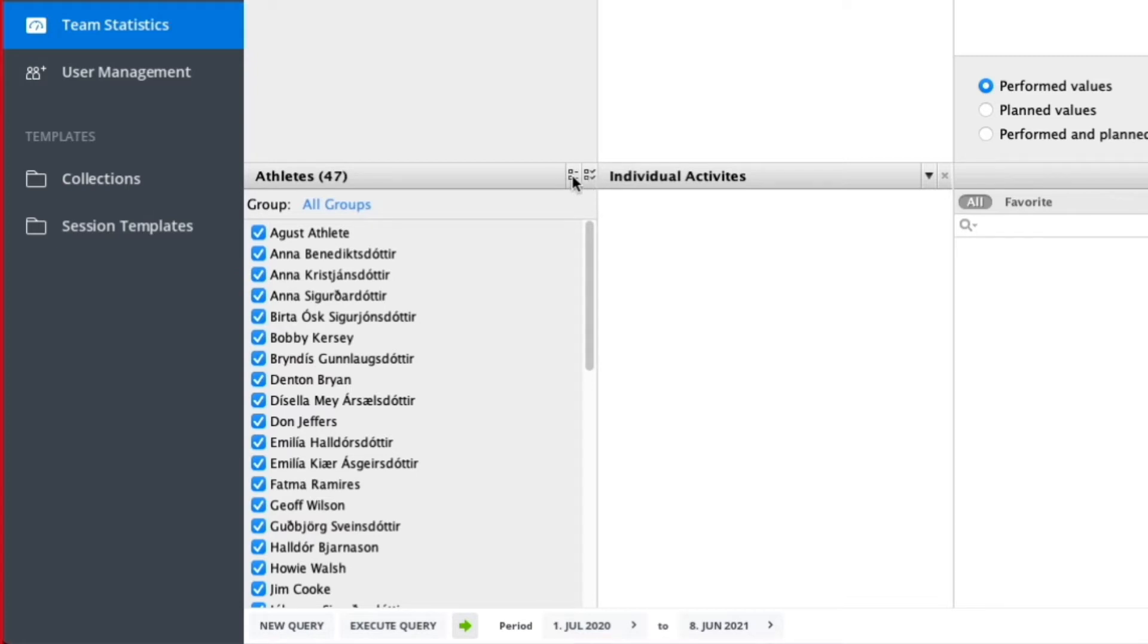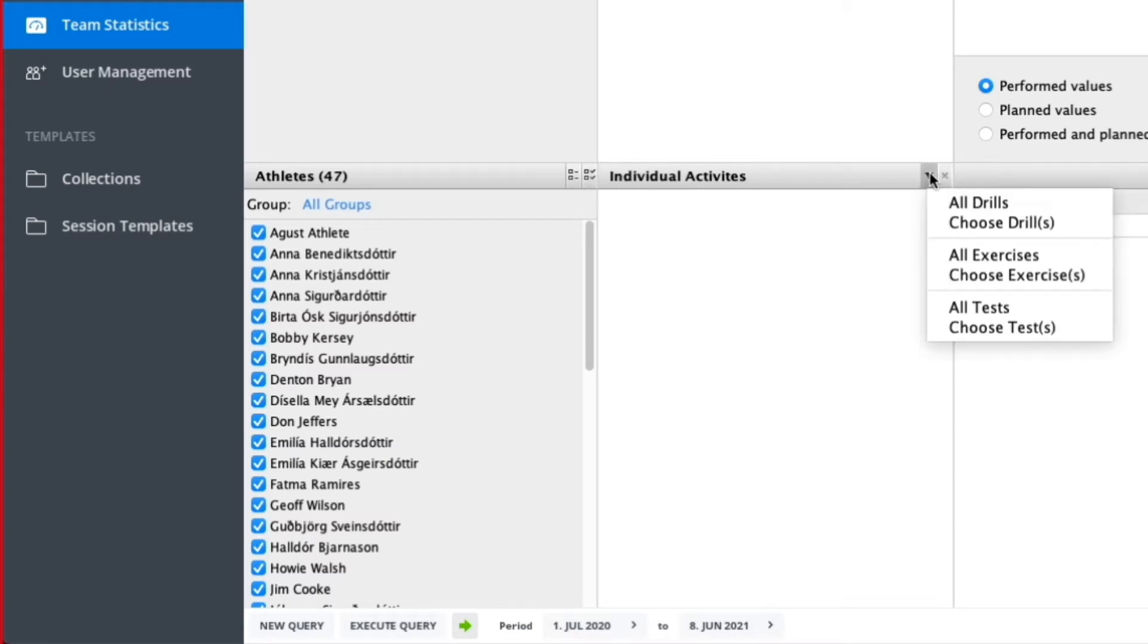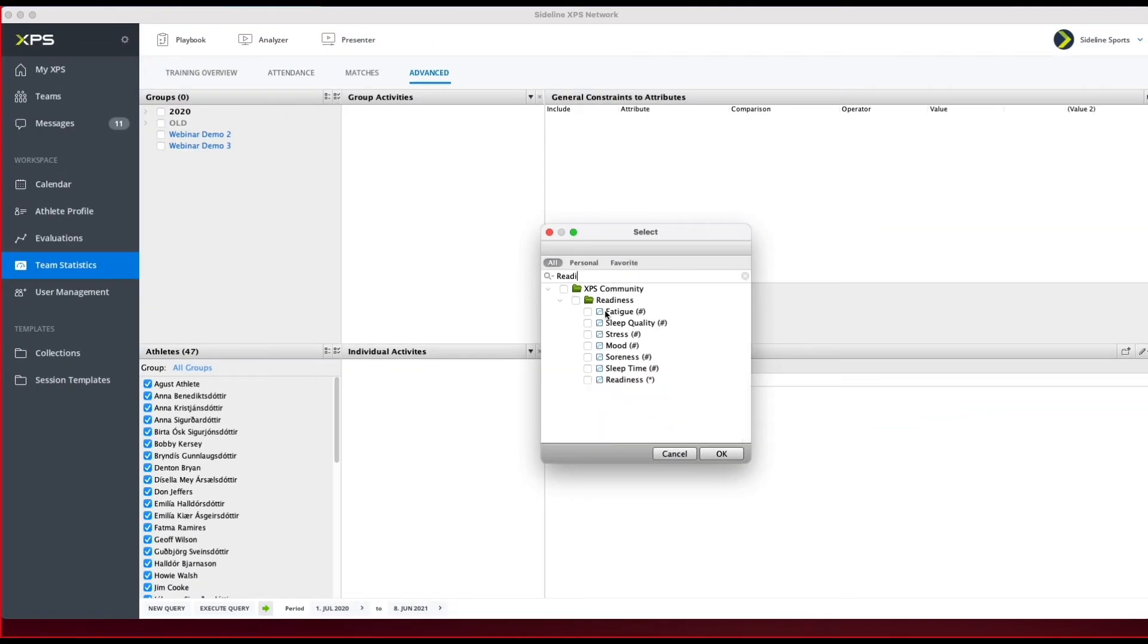Once you've done this, you will go to Individual Activities. Here I'm going to select a test, choose a test here, and I'm going to add categories that I'm going to look for. Select OK.